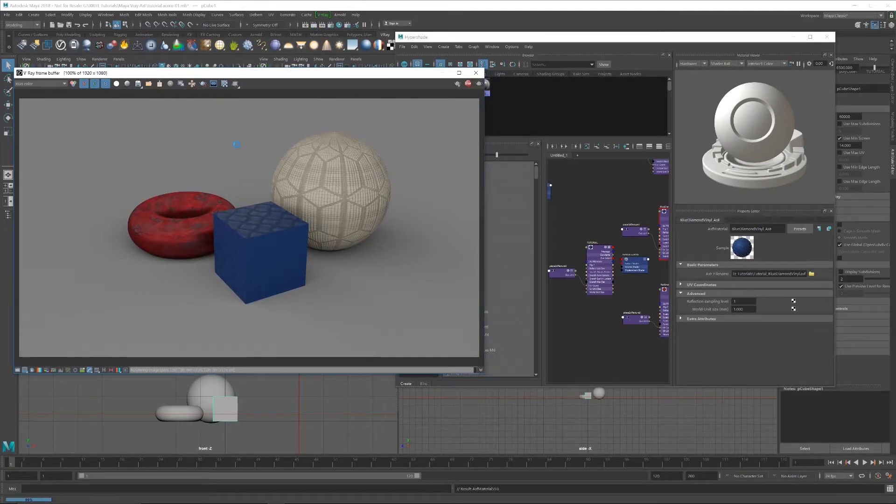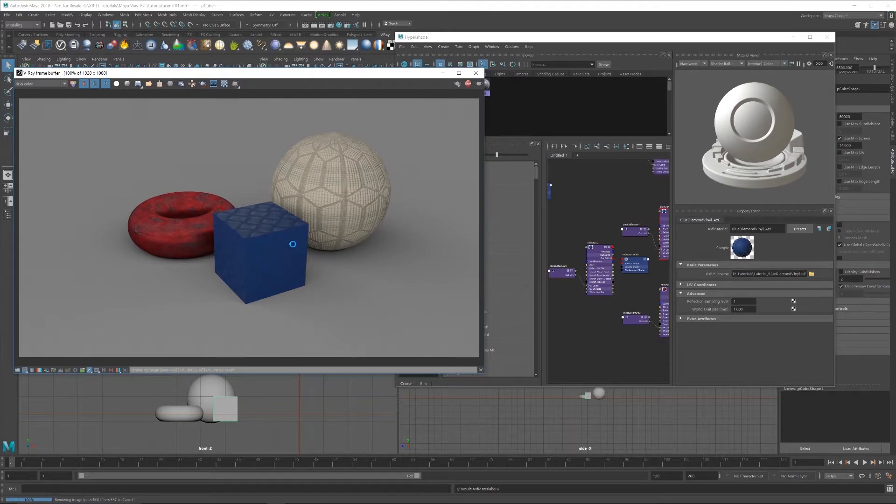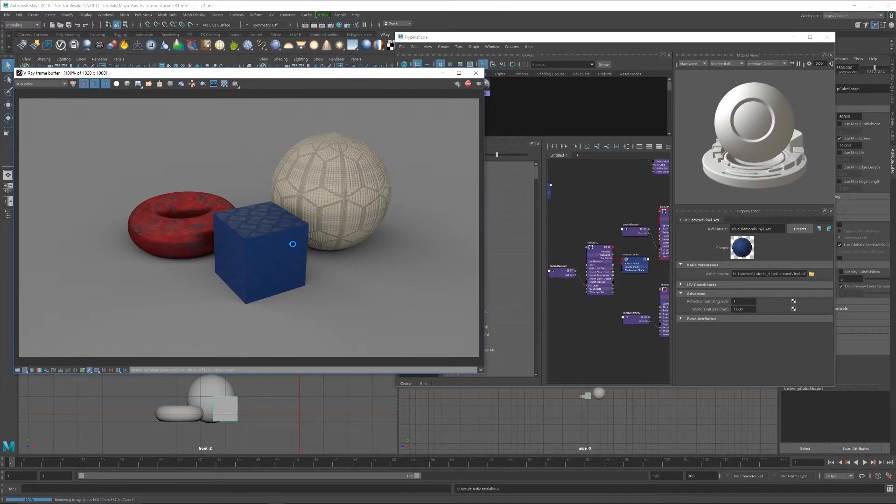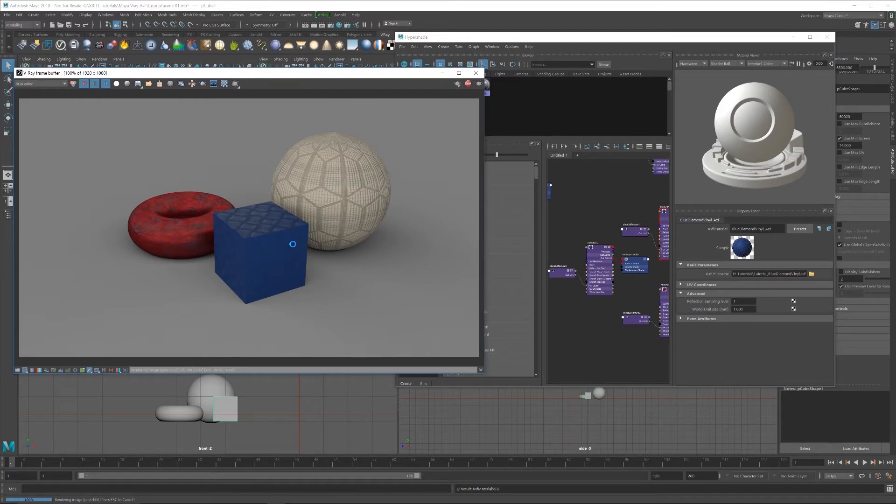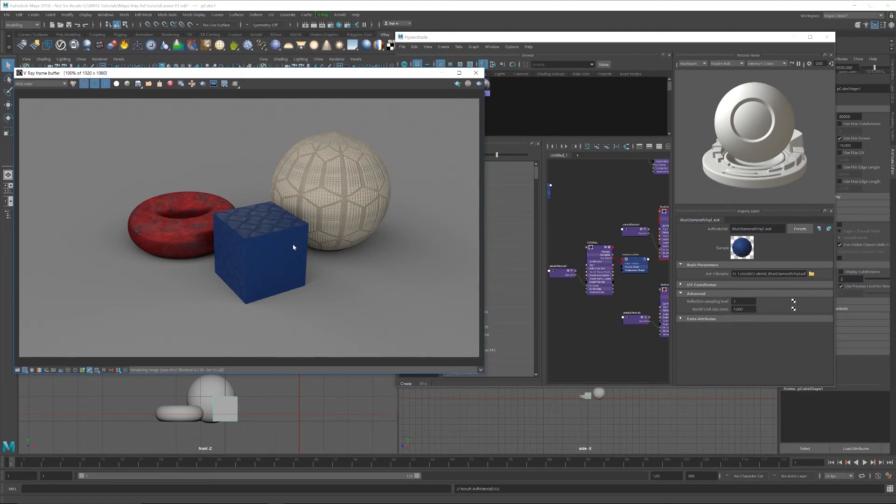But as you can see, we have our render set up and it's looking really good. So simple enough, straightforward enough. Hope you enjoyed the tutorial and learned lots. See you next time.